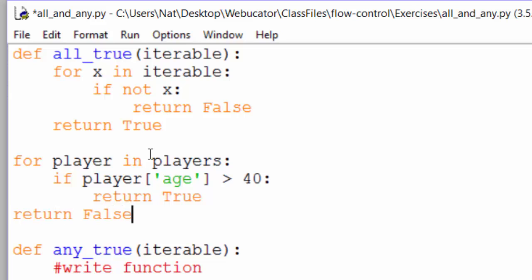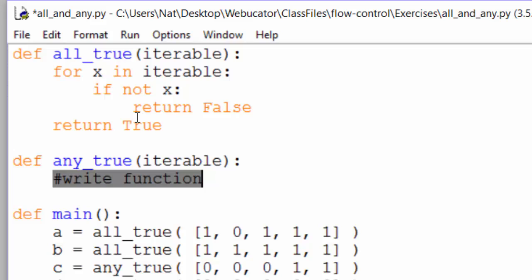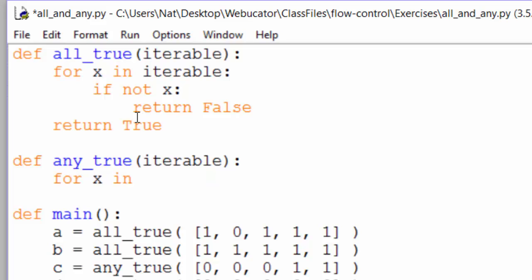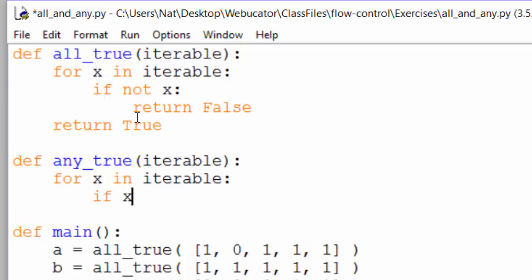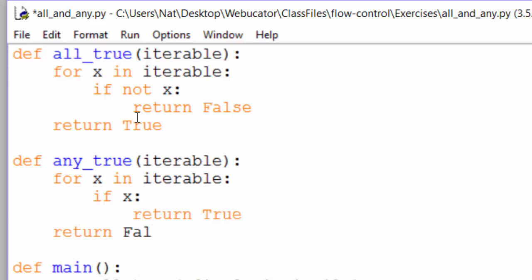Okay. The any_true function. It's the same except that we're looking for a true value. For x in iterable, if x, return true. If we make it all the way through the loop without finding a true value, we can return false.